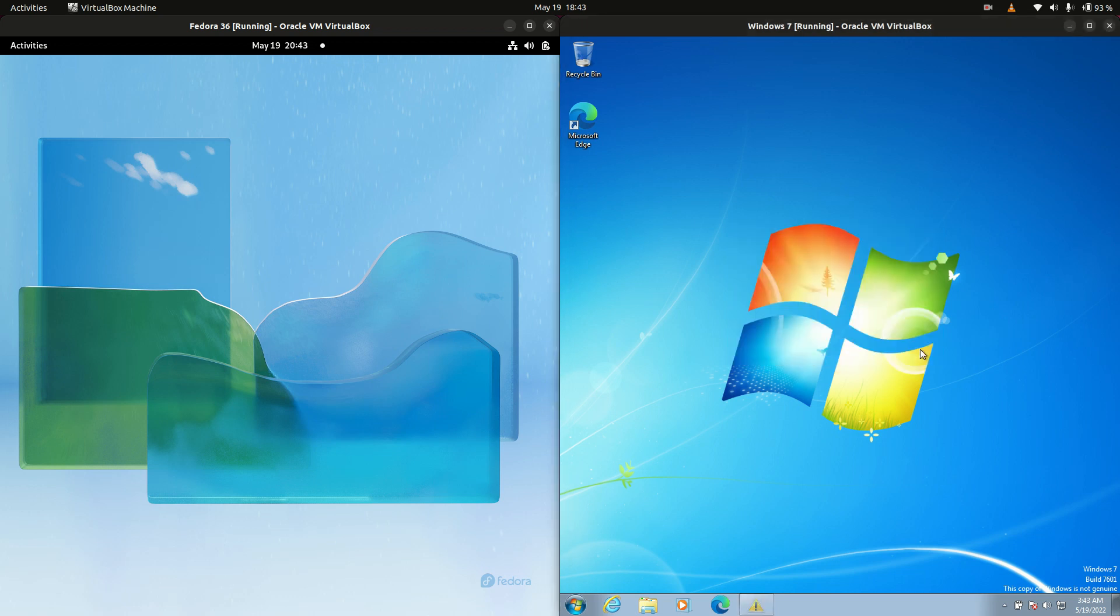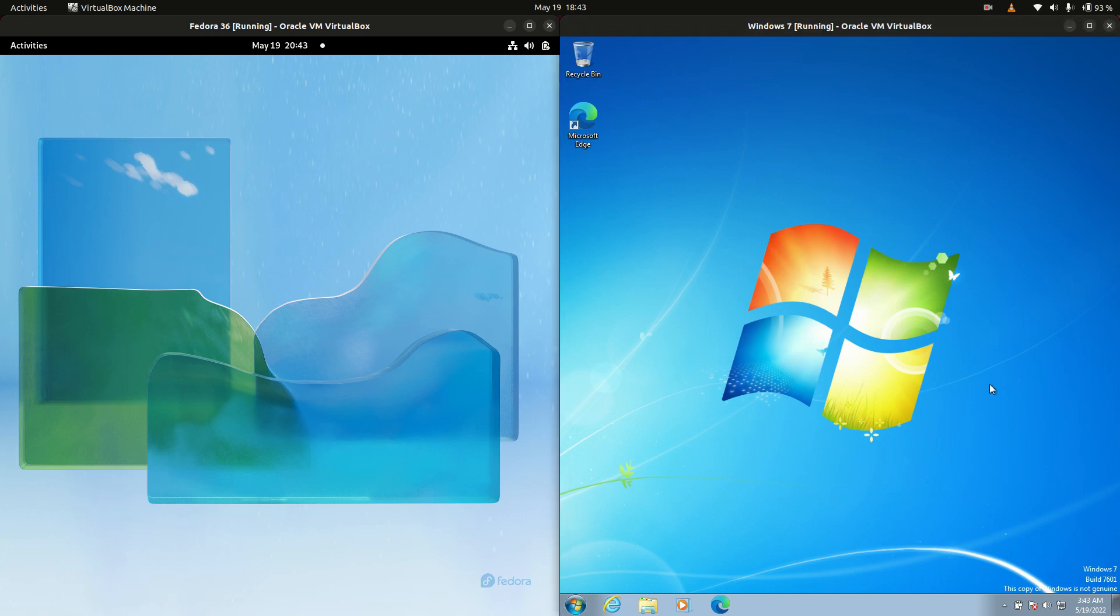Good day YouTube. Today we're going to do a quick RAM comparison video between Fedora 36 on the left hand side versus Windows 7 on the right hand side.